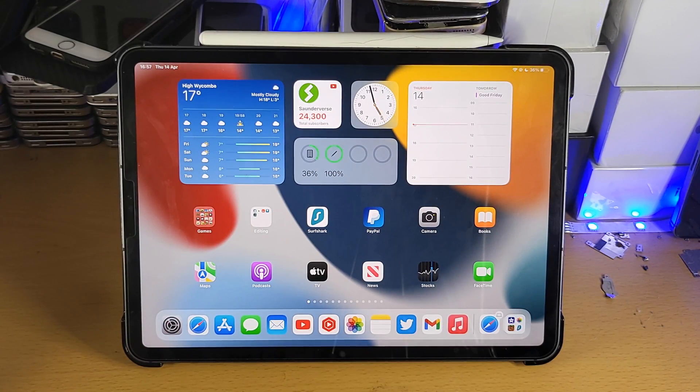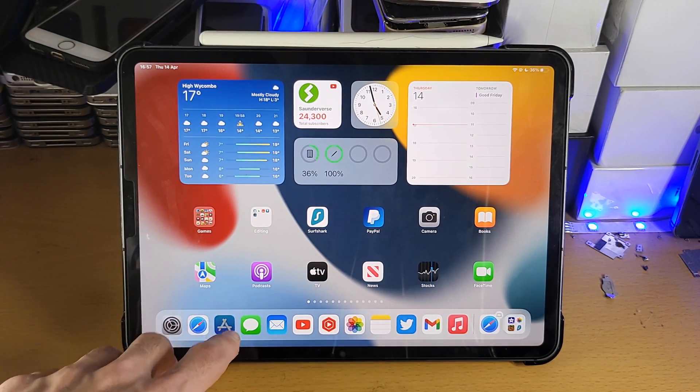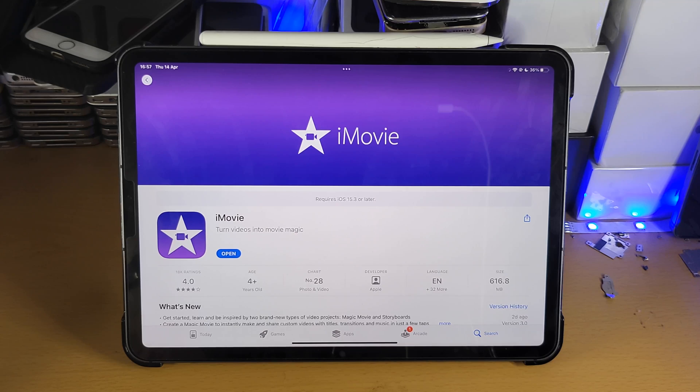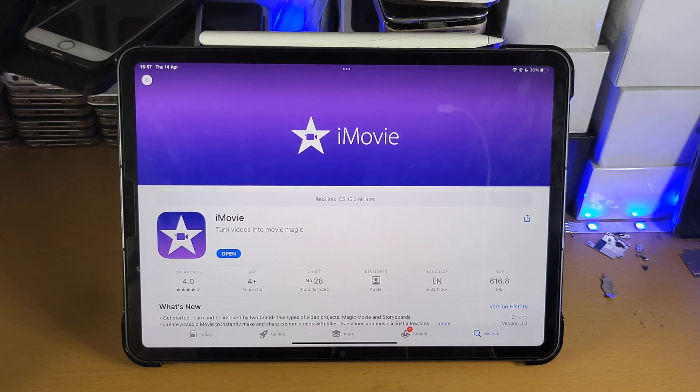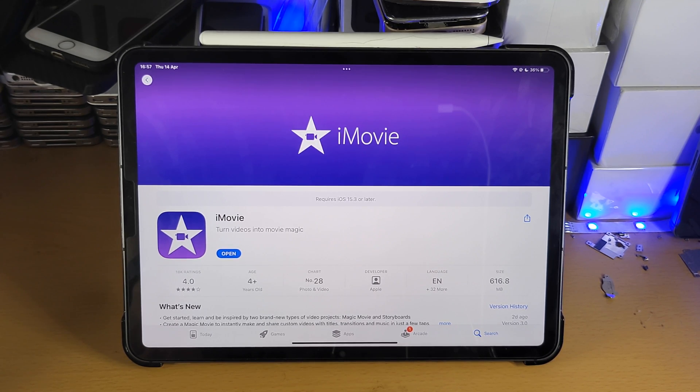Welcome everyone. I would like to show you how to use iMovie on your iPad Pro. So I'm going to run through most of the basics which you will need to know when using the iMovie application.